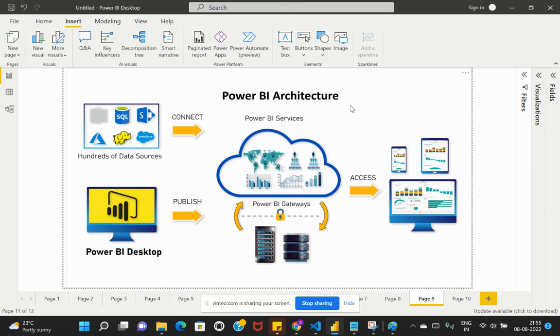I hope you understood all about this Power BI architecture. In the next video, we will be looking at an interesting topic. Until then, keep learning.